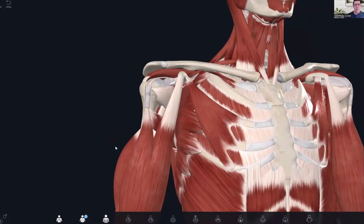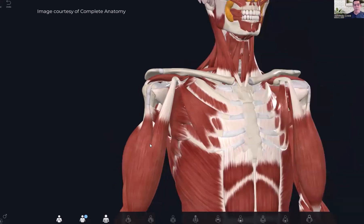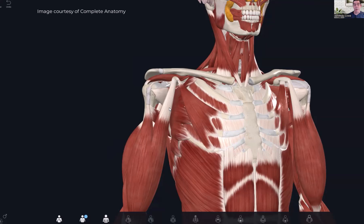First thing we're going to start with is looking at the structure of the biceps tendon, where it's located, and how that might lead to some pain problems. Here we have a look at the anterior shoulder region, and we're going to zero in on that biceps tendon. Remember, biceps is a word that means two heads. So with the biceps brachii muscle in the arm - that large flexor of the elbow - we have two heads. One short head comes off of the coracoid process, and despite this very large tendon, you rarely have problems with the tendon from the short head of the biceps brachii.